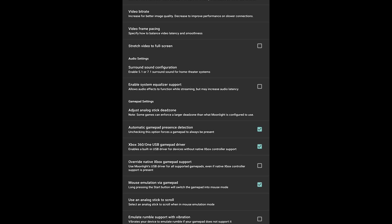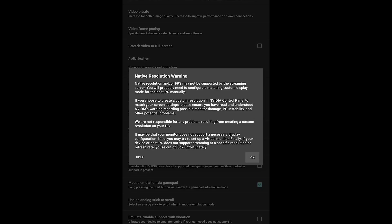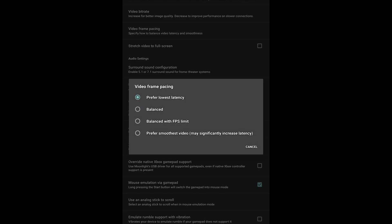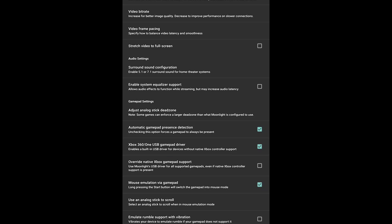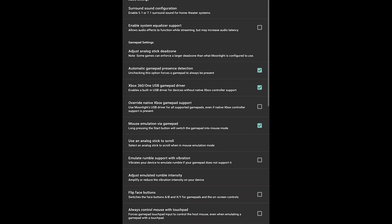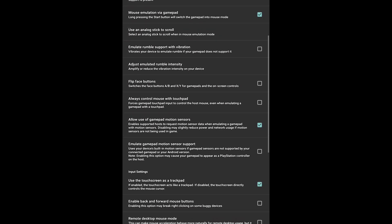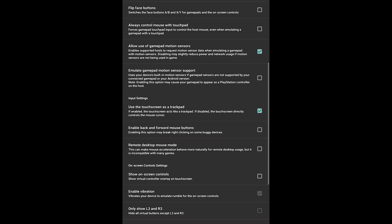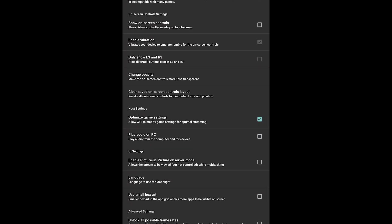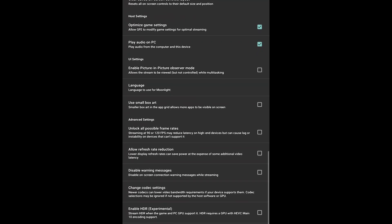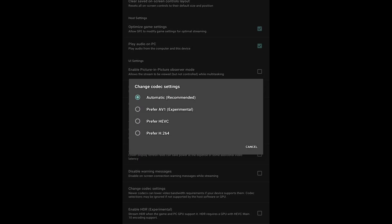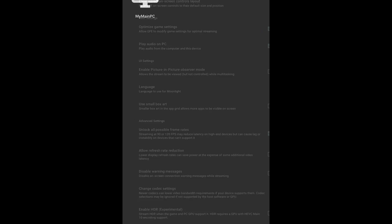Over on your device, let's walk through some settings. Change the resolution to your native resolution, set video frame pacing to Balanced, and set your frame rate to 120. Also enable Stretch Video to Full Screen. The first three settings you do want to change — the rest are personal preference. For Play Audio on PC, enable that to keep any bugs from happening.